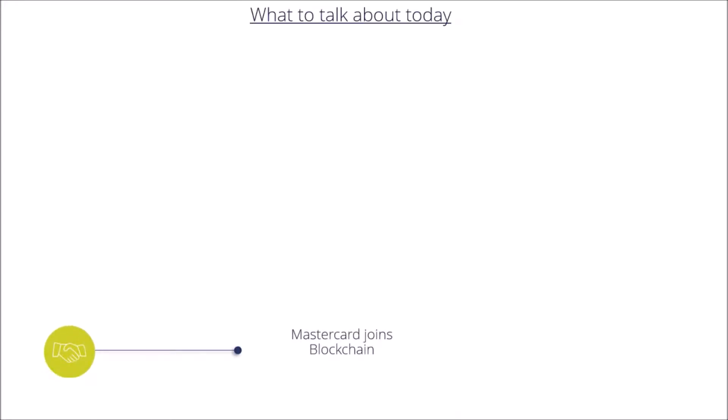First of all we will talk about MasterCard joining the blockchain as well as altcoins are weaker than BTC.